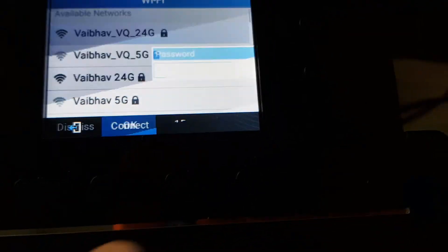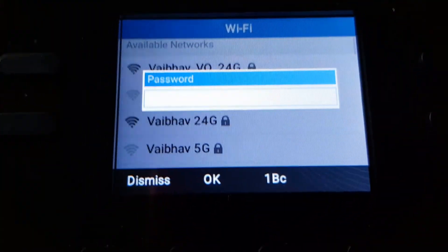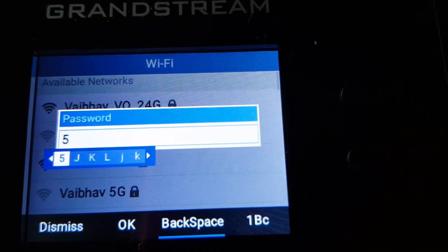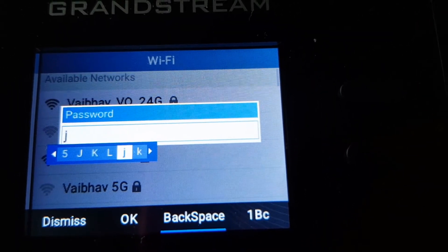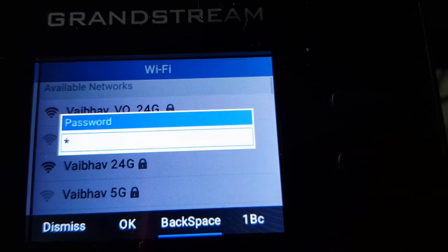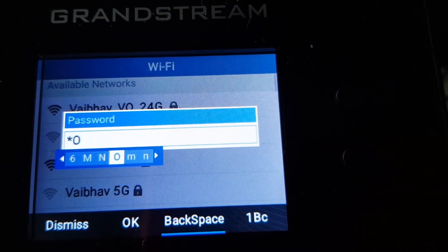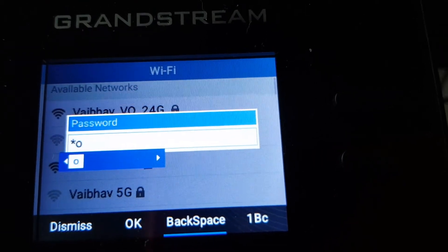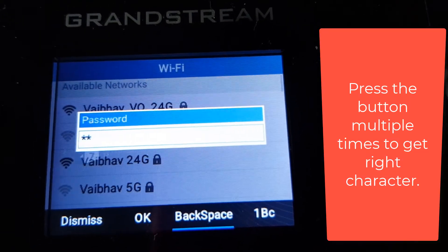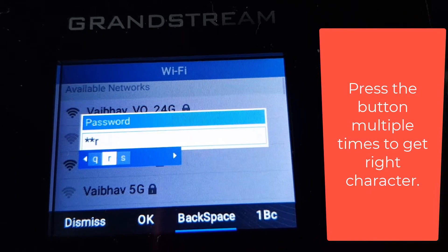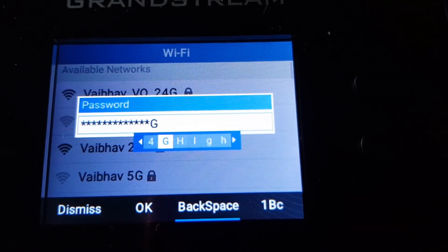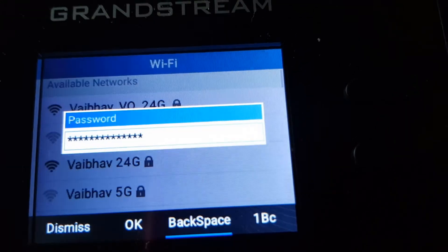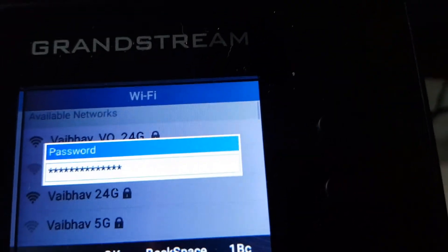Now I have to enter the password. You have to press the button multiple times to get each letter, so it's not going to be very easy. Once that is